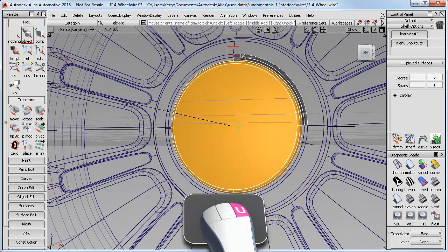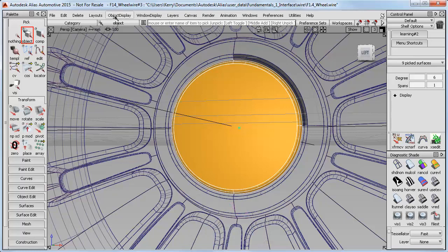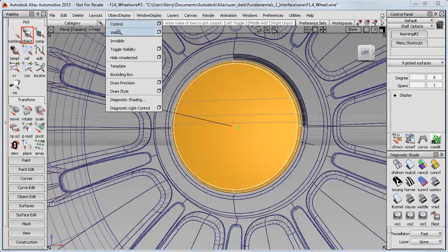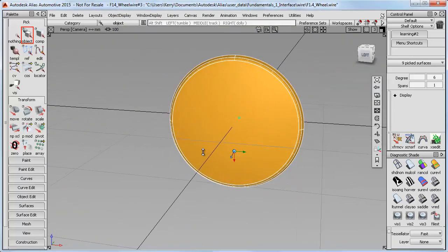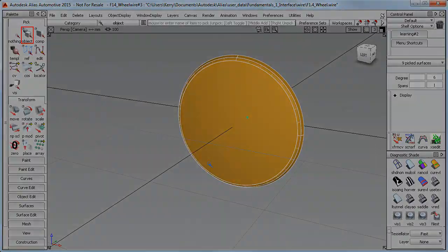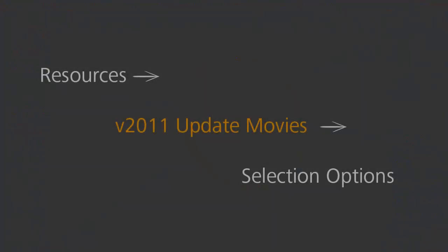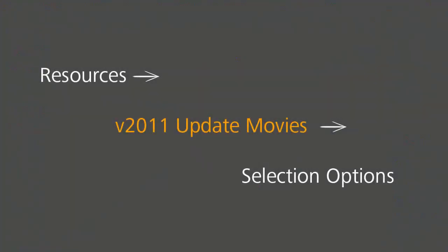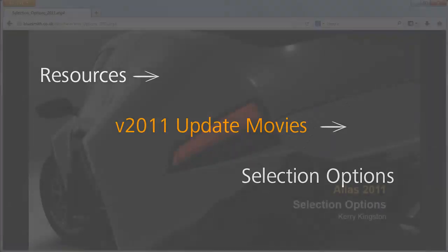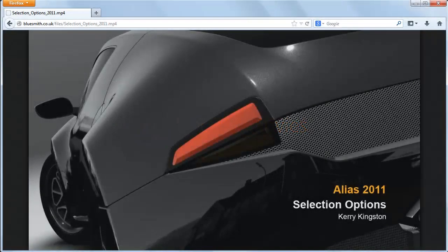I'll cover these gradually as the tutorials progress. But if you're impatient to start using them, then I suggest that you look at the Resources section of the website, where there's a 2011 update movie called Selection Options that gives you all the information you need to get started.